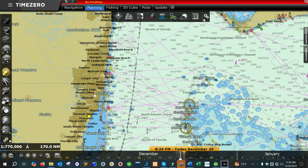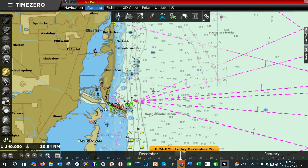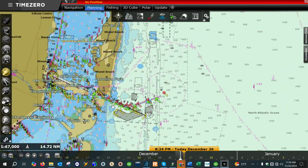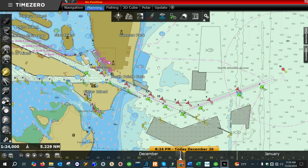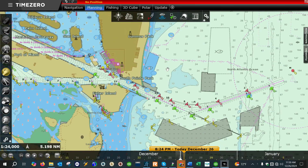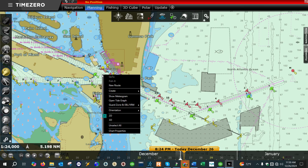What I like to do when doing route planning is zoom in to the port I'm starting from. In this case I'm going to use Miami, and we're going to go from Miami to Freeport, Bahamas. To start our route, right-click on the area where you want to start your route from.